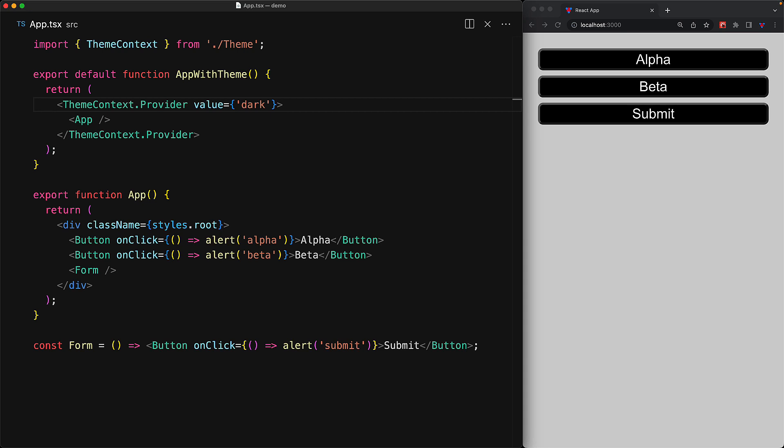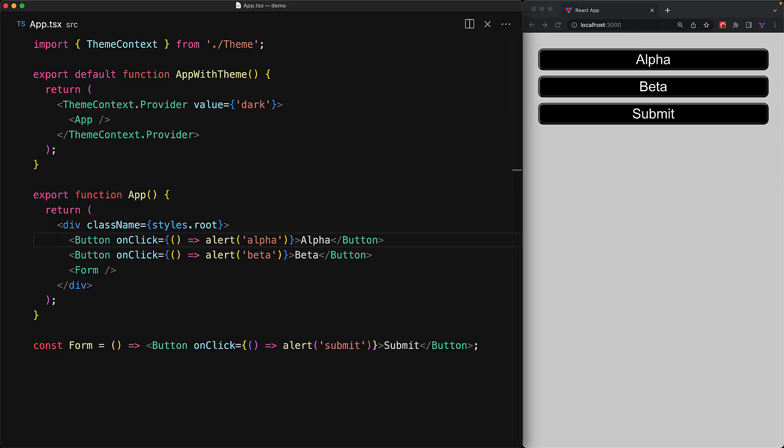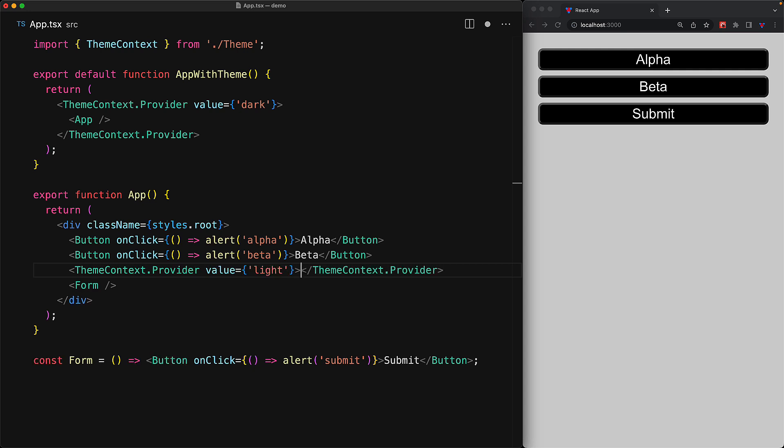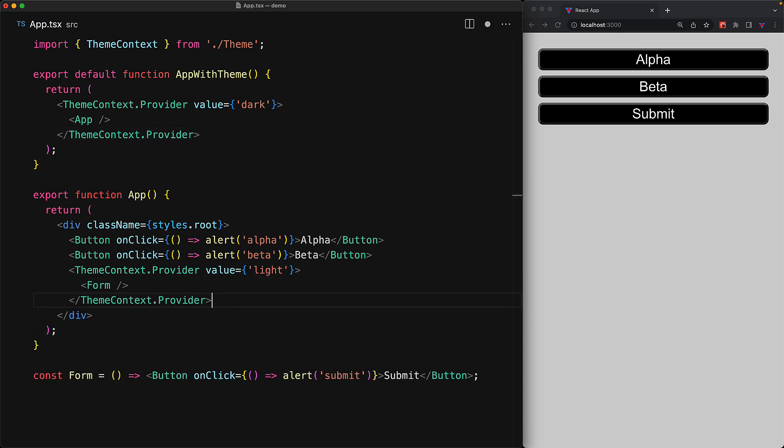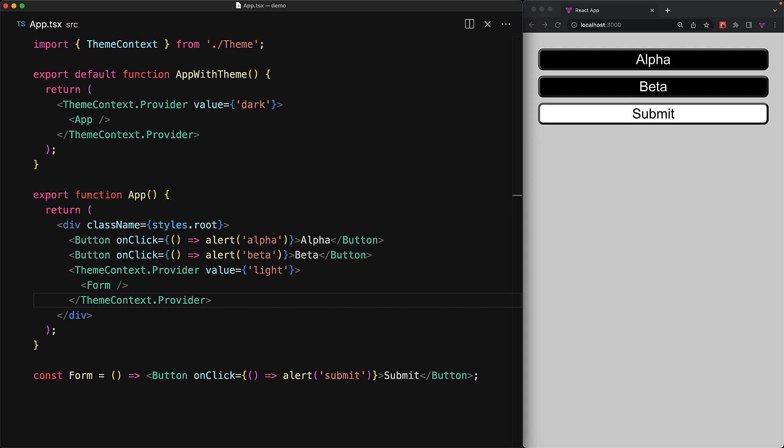In addition to themes, you can think of other things you might want to pass in, for example a global language specification or the current user region. An additional benefit of using Context is that it provides fine-grained control over a value that is only available over a particular portion of the React render tree. For example, even though we have the UI currently rendering with dark mode, we can wrap the form with its own themeContext.Provider and provide a different value — for example, 'light'. Now the form component and its children, which is just a button, will get this updated value. Alpha and beta have the dark mode, whereas the form submit has light mode because of this nested provider. A use case for nested providers is using Context for spacing and then providing a different default spacing value for a particular portion of your UI.